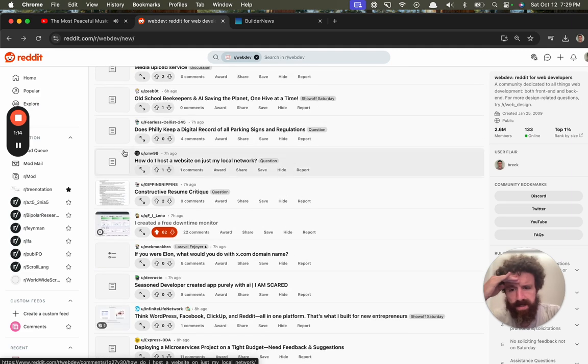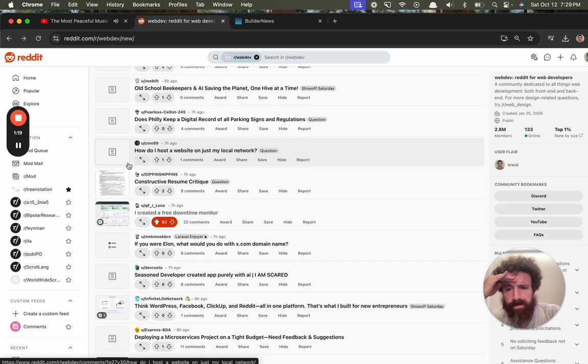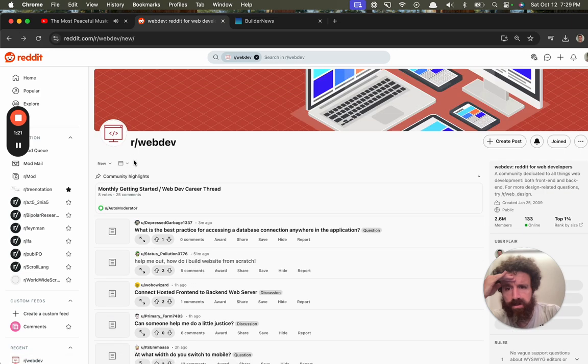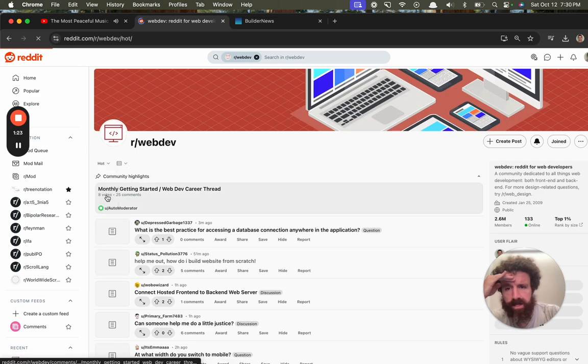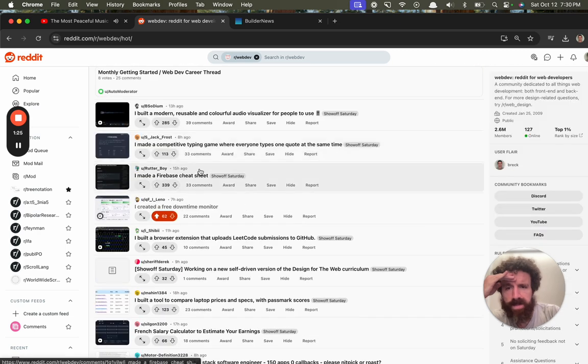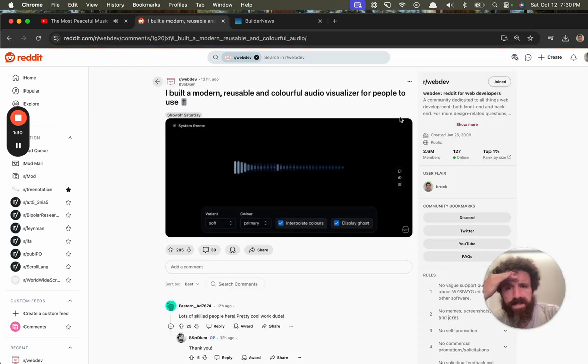Okay, so these, I guess, we have to go back to hot because I think this is just a lot of questions about web dev. Let's try this.